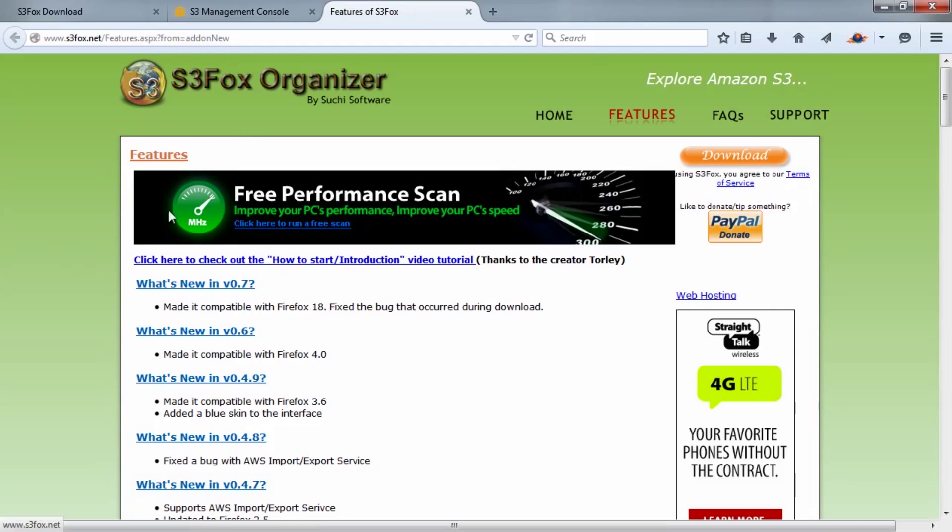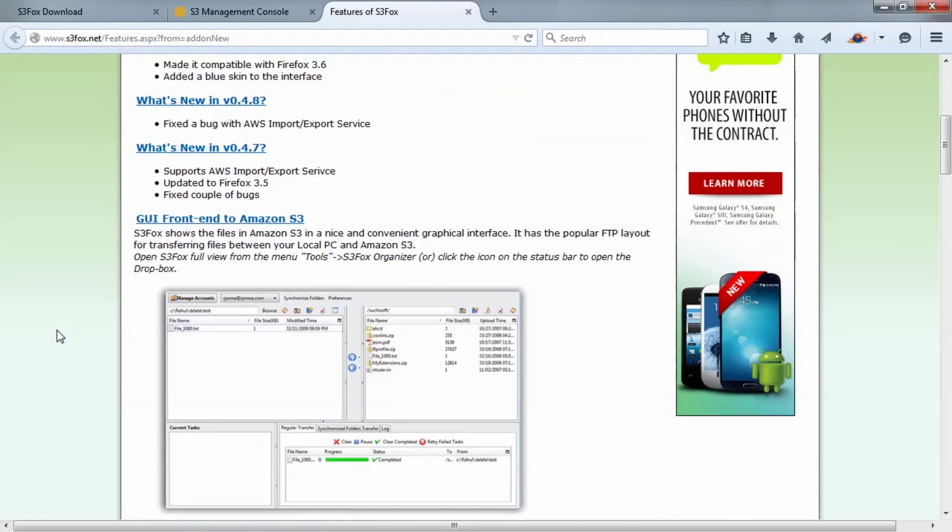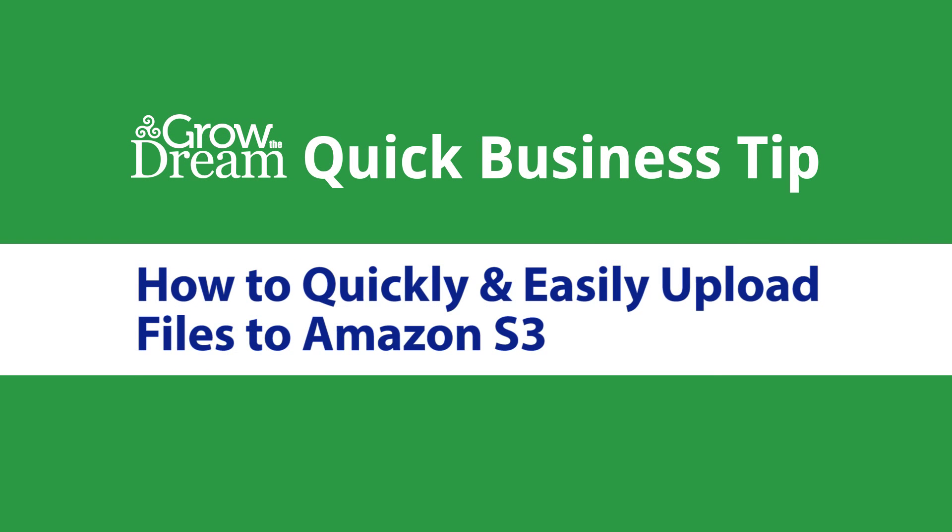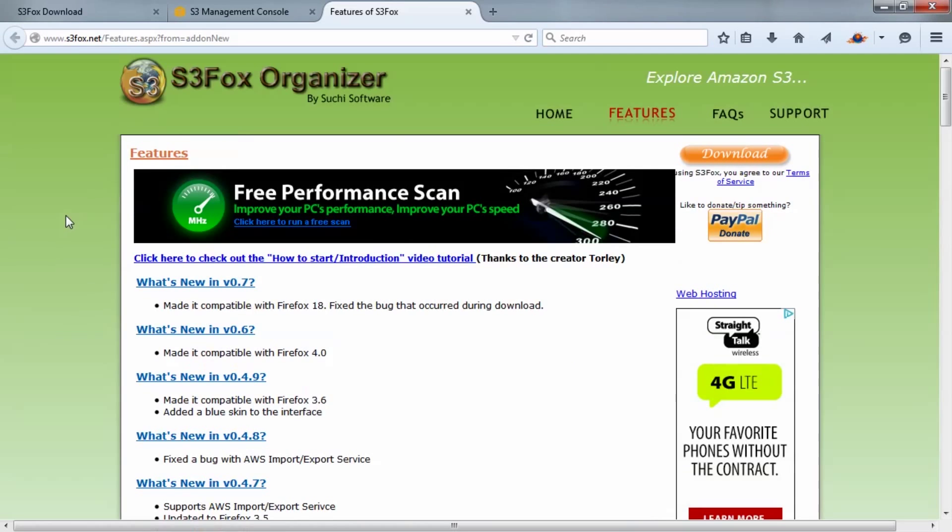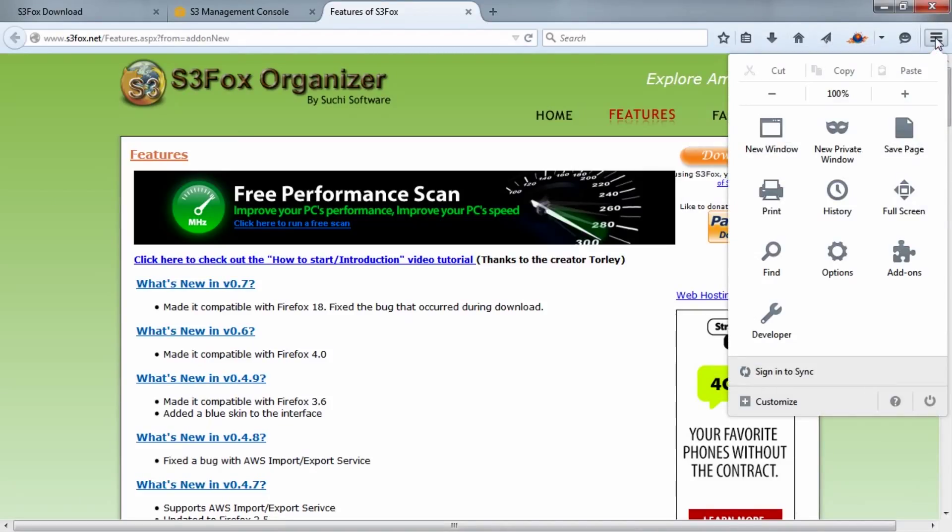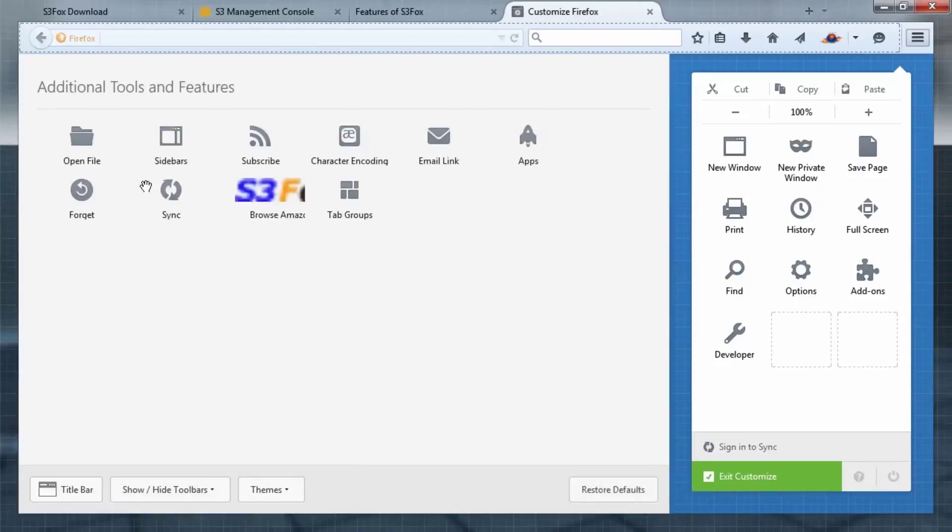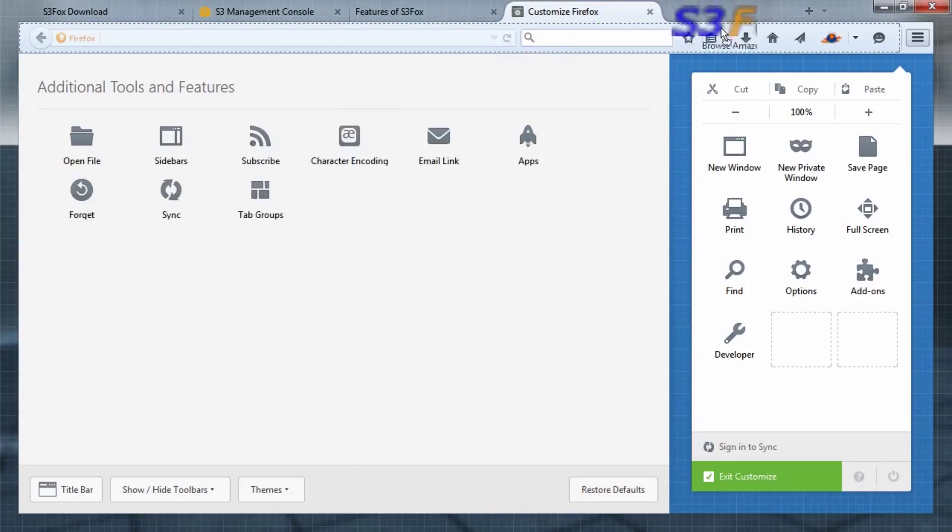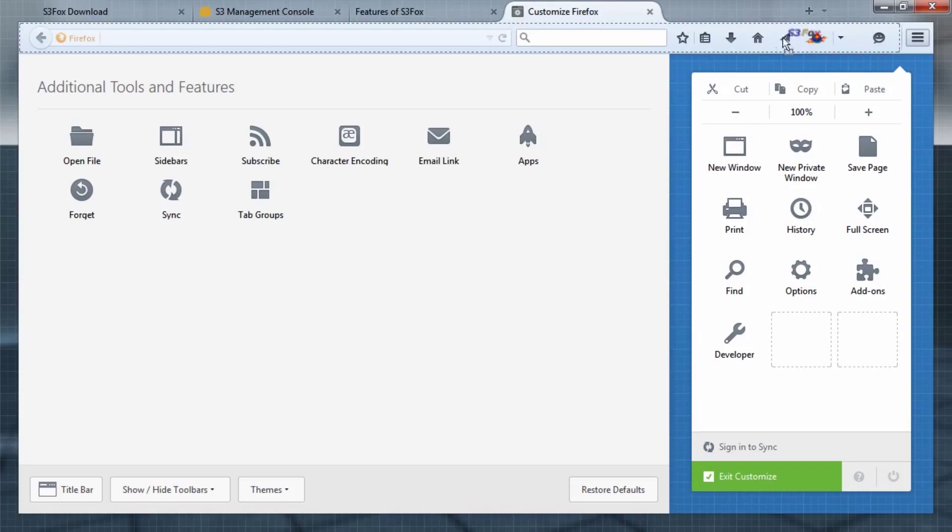Firefox is going to restart and open back up. Once it's installed, you'll want to add this Amazon S3 Fox Organizer to your toolbar. I'll show you how to do that. We'll hit this menu on the right side, go to Customize, and from Customize we'll take this S3 Fox button and drop it right up there. You can play with where you want it to live—it's entirely up to you. Then close the Customize window, and you can see it's there.